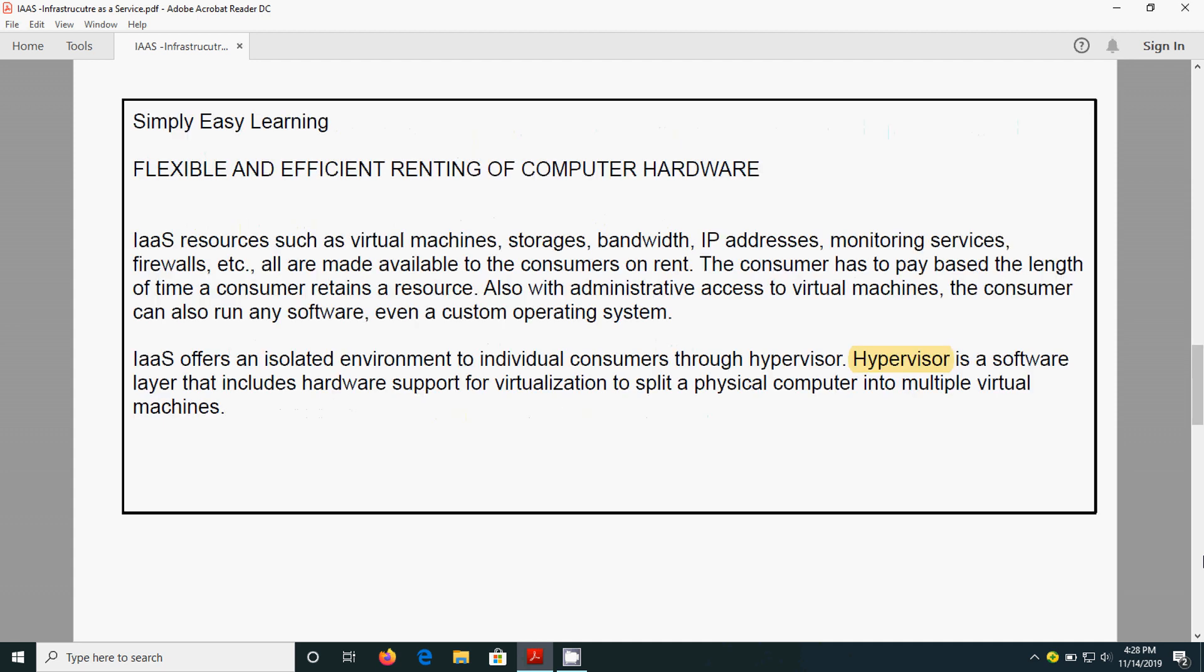Portability, interoperability with legacy applications. This we will see one by one. Flexible and efficient renting of computer hardware. Normally, the IaaS resources, what are the resources? Virtual machines, storages, IP addresses, monitoring services, firewalls.